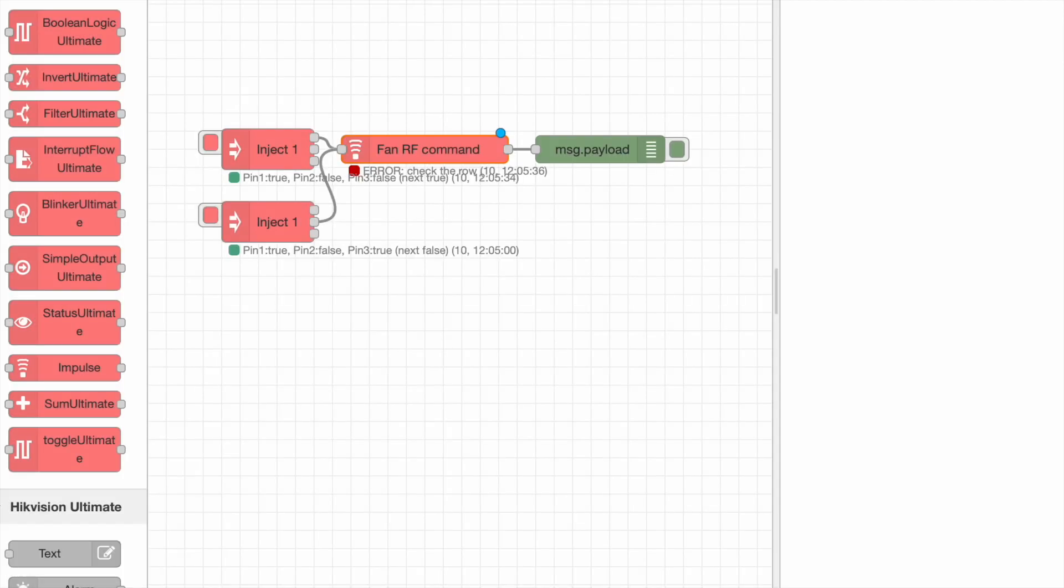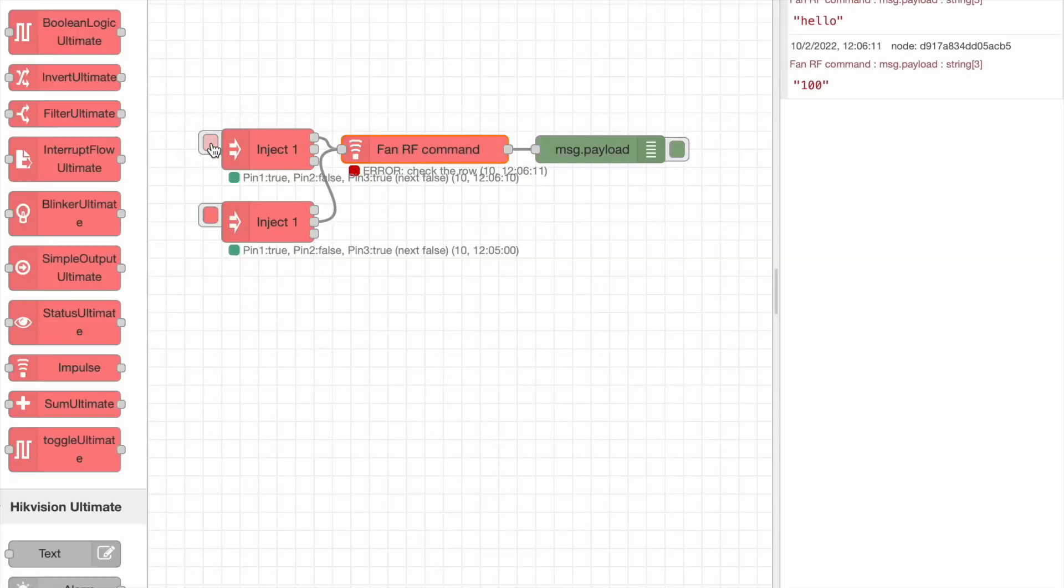Let's see how it works. We start. We see on the Debug, hello, and 100.